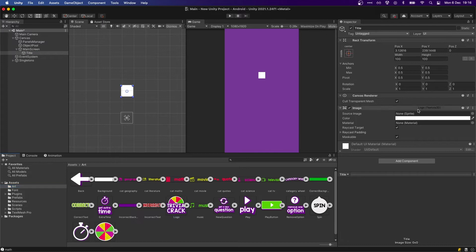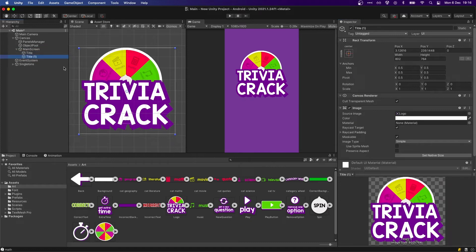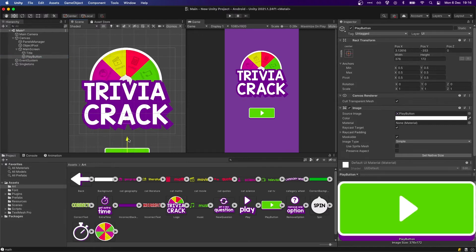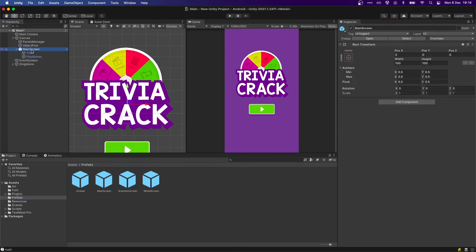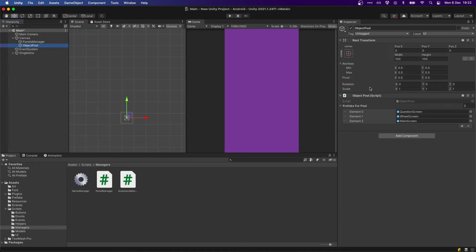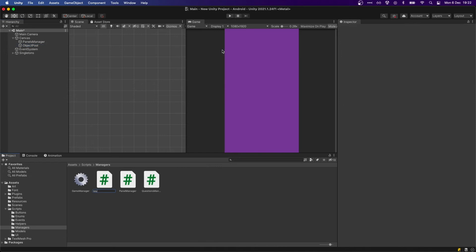We're also going to make one new child object — this is going to be our main screen. It's super simple: we're just going to add an image for our title, grab our logo, make it bigger, add a play button, drag and drop, and make this a prefab and add it to the object pool. Now that we have all of our screens in the object pool, I'm going to create a new manager — let's call this MenuManager.